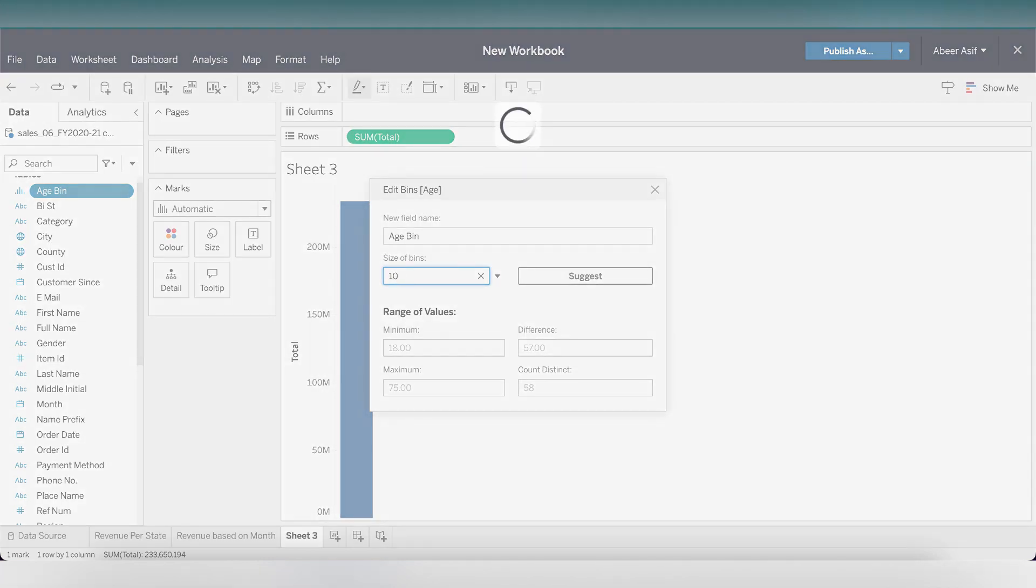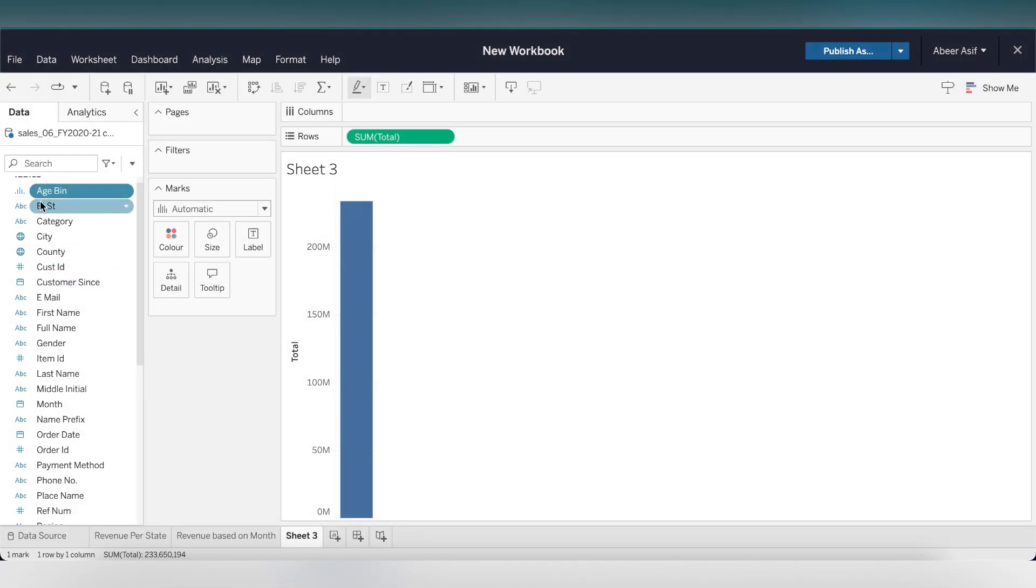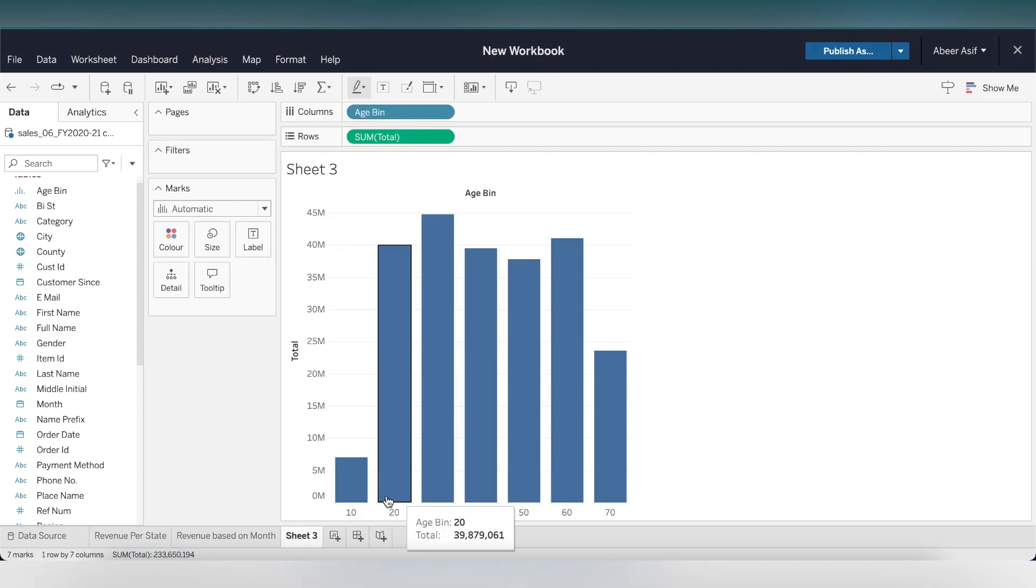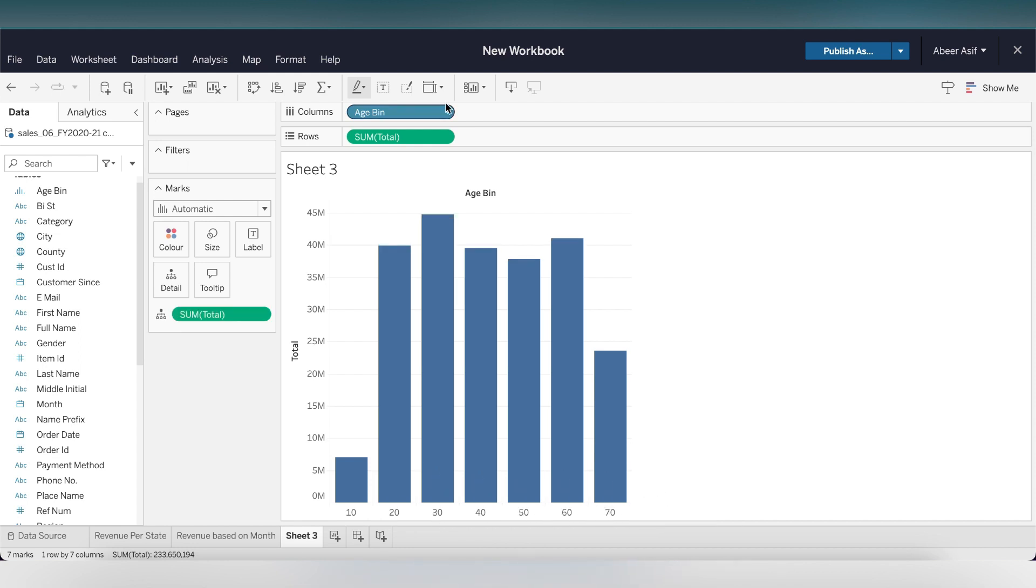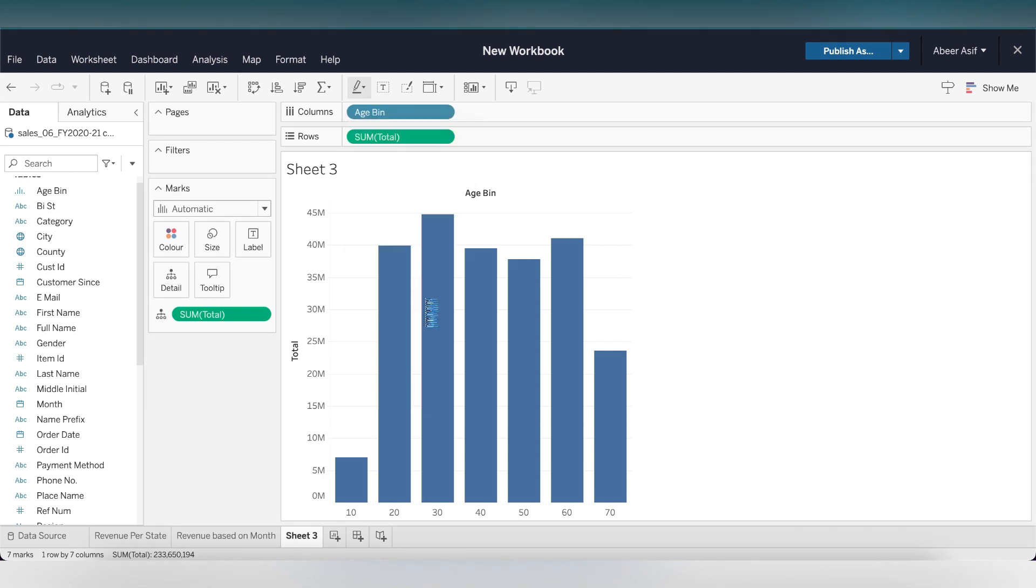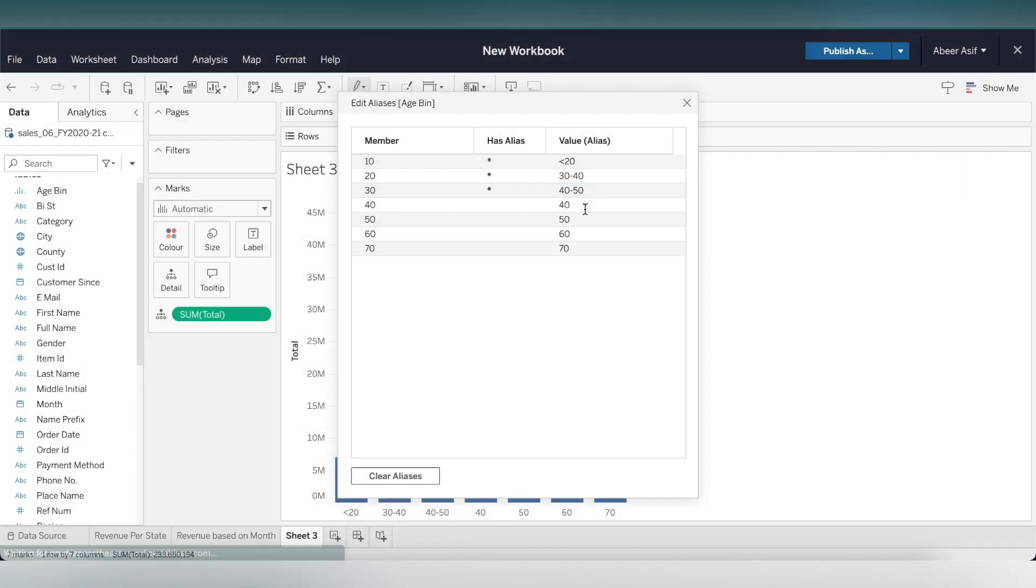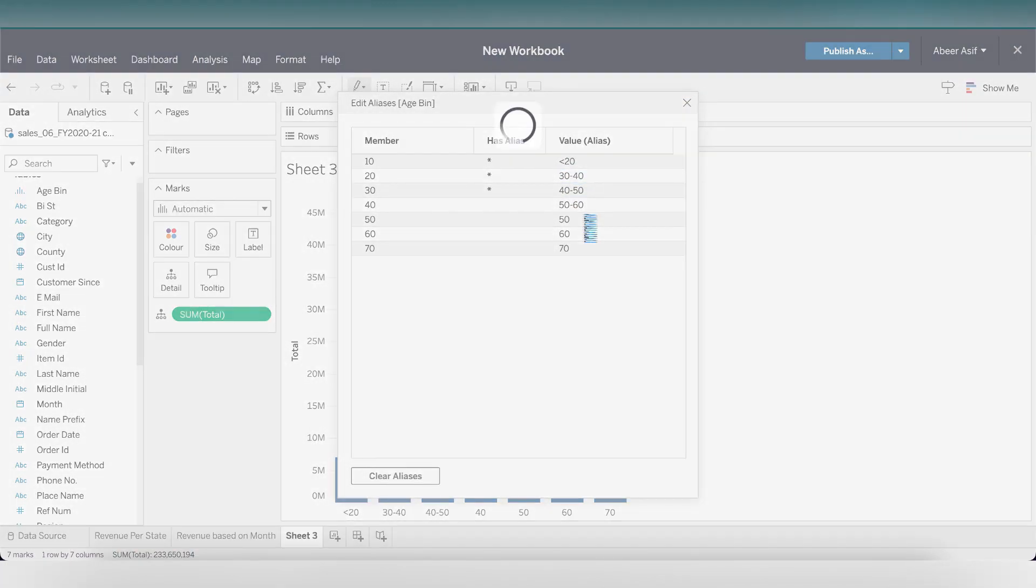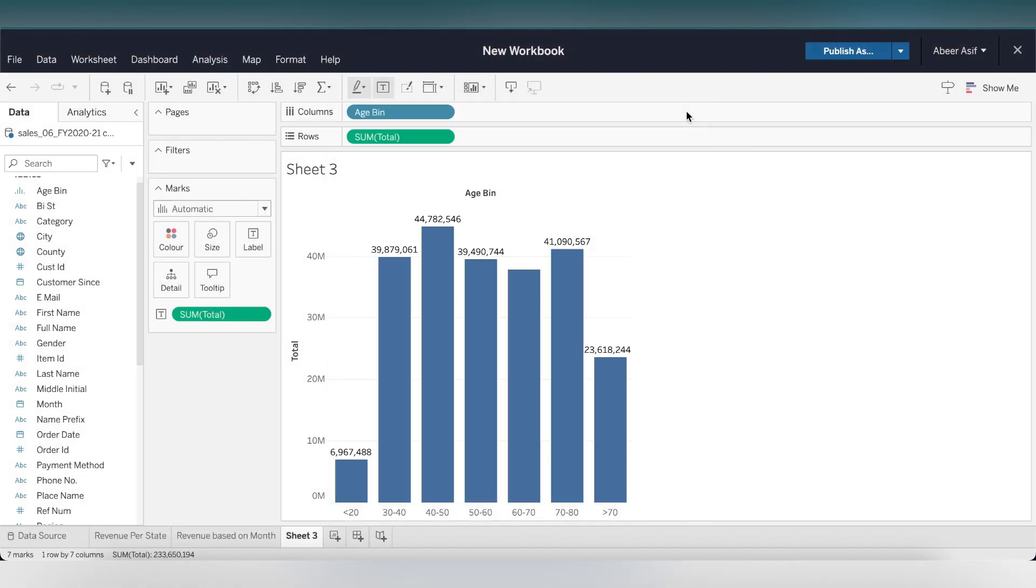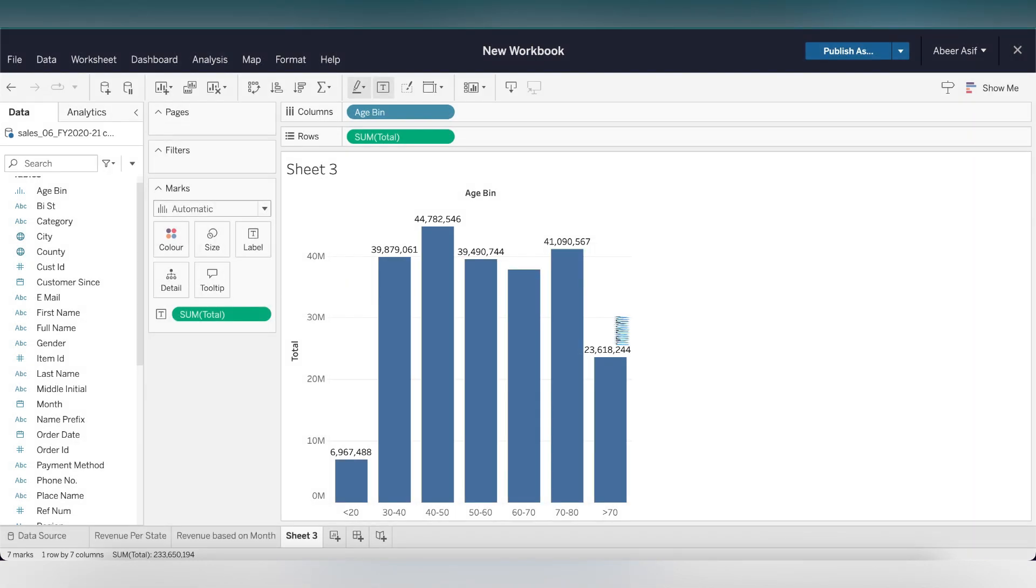We have that right on the top. Let's drag and drop that into the columns. That's exactly what we're looking for. We can see the age is between 10 to 20. Let's make these labels more readable. Click on age bins and select edit alias and change these values starting from less than 20 to greater than 70. There you go. Let's rename this sheet as revenue based on age.